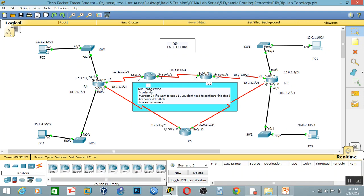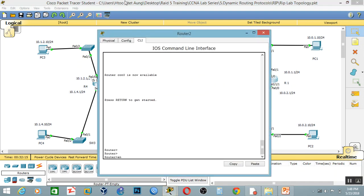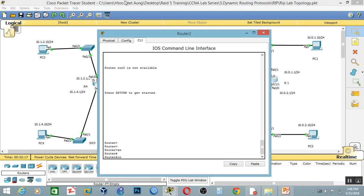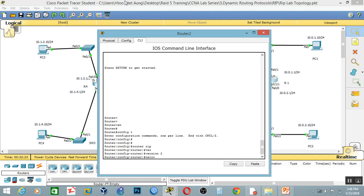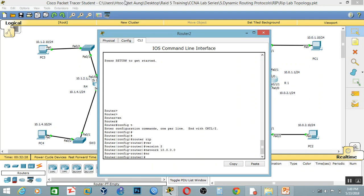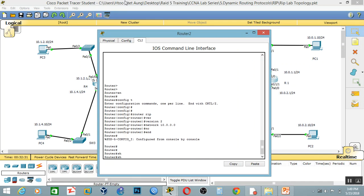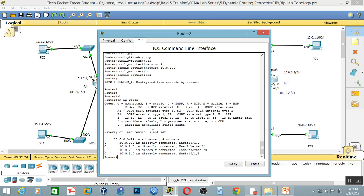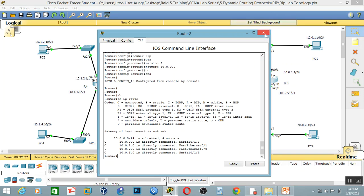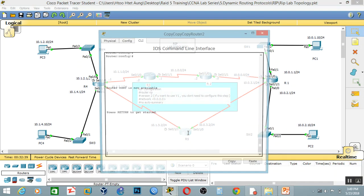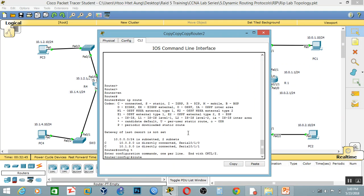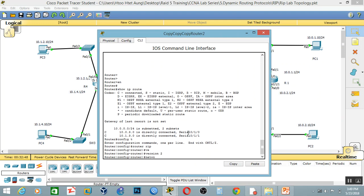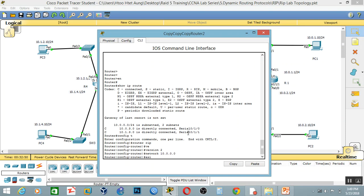Router RIP version 2, and now we have 10.0.0.0. In order summary — okay, I'll just carry out: router 5, not routing. Global configuration of the domain. Configure the router RIP version 2 and network 10.0.0.0. Okay, exit, end, show.